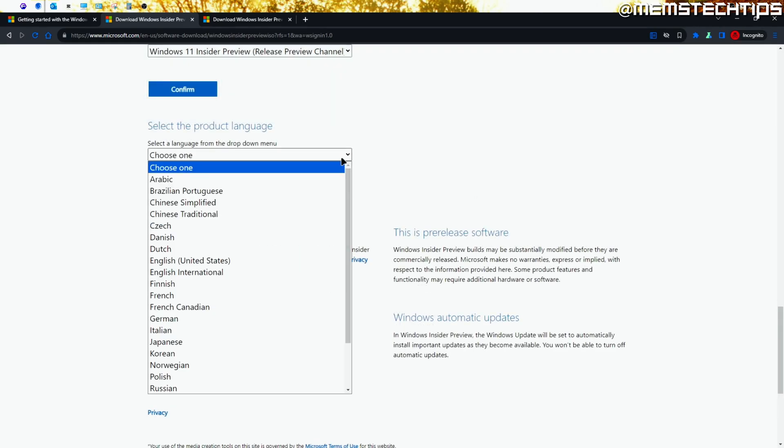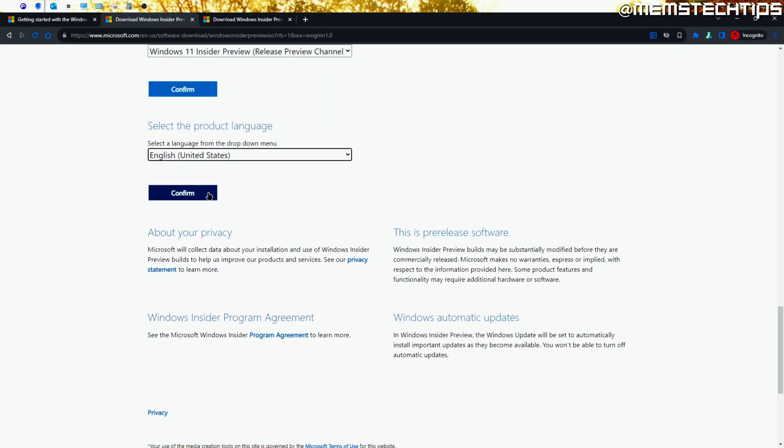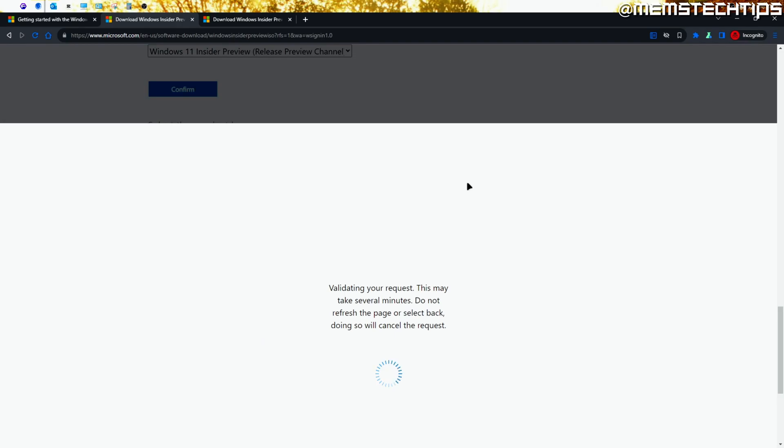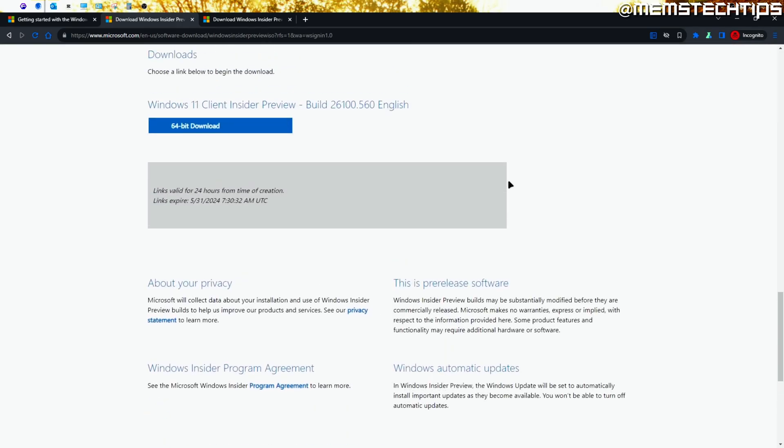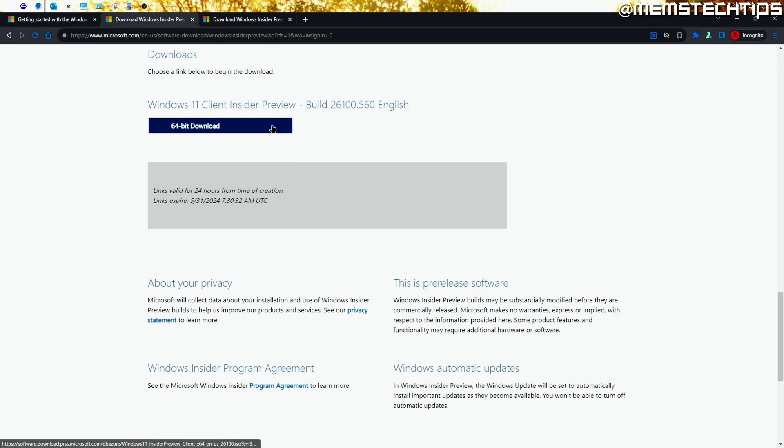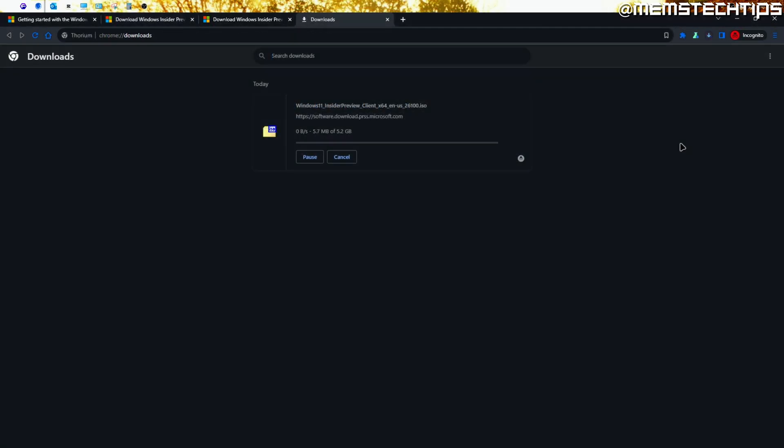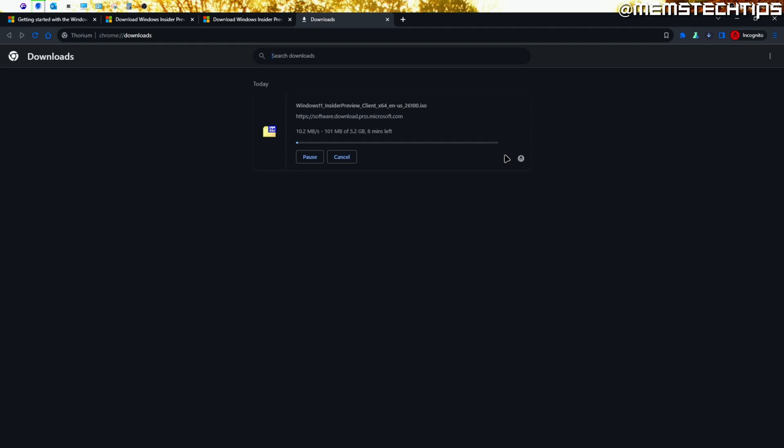On the next page, select your preferred language and click on Confirm. Finally, you'll get the 64-bit download option, and you can just click on it to start the download of the ISO file. Once you have it saved, you can install it on a virtual machine or use Rufus or Ventoy to create a bootable flash drive so you can install it on your computer. I'll link videos in the description of this video if you need help with that.